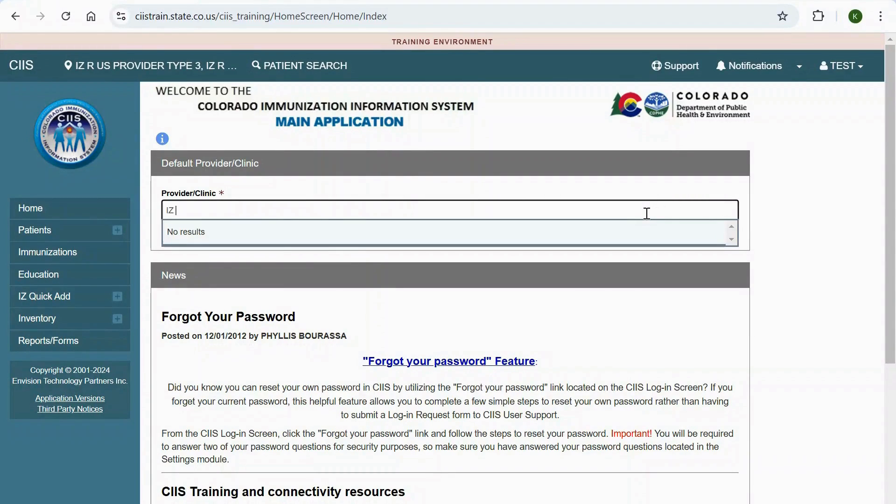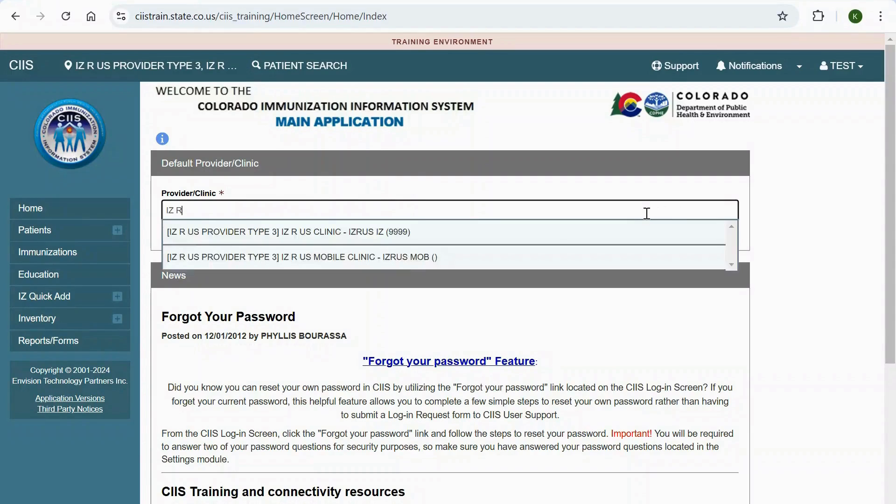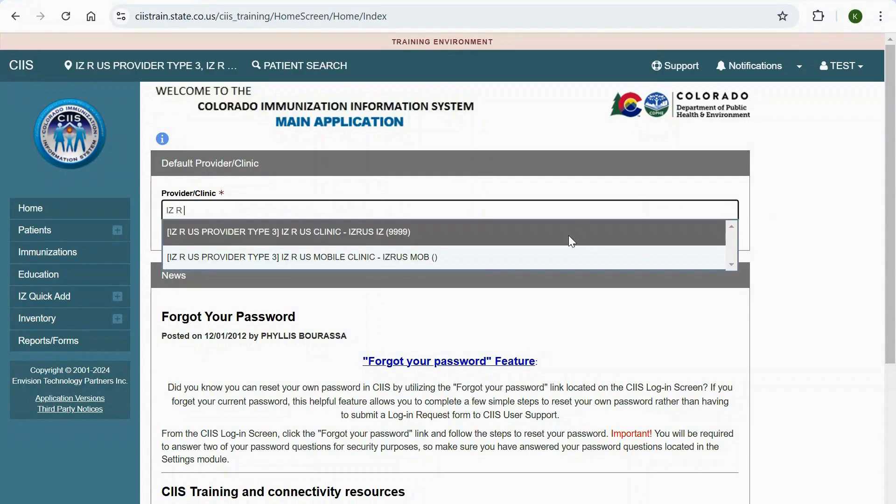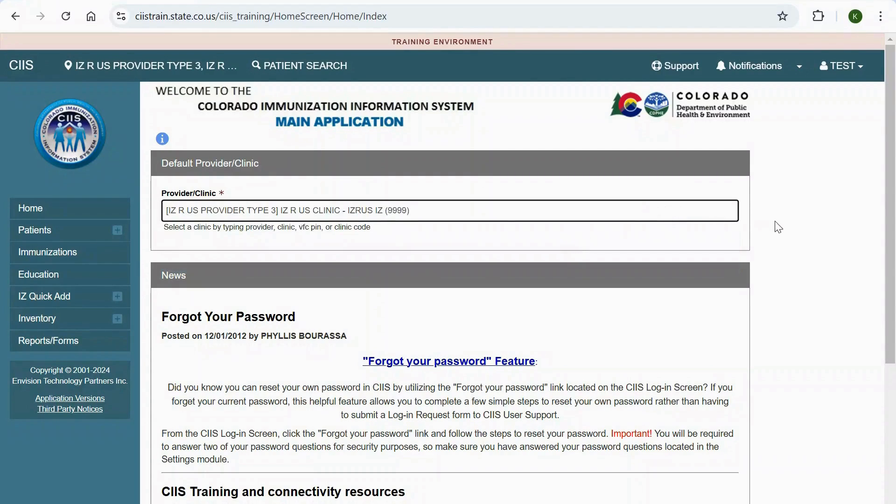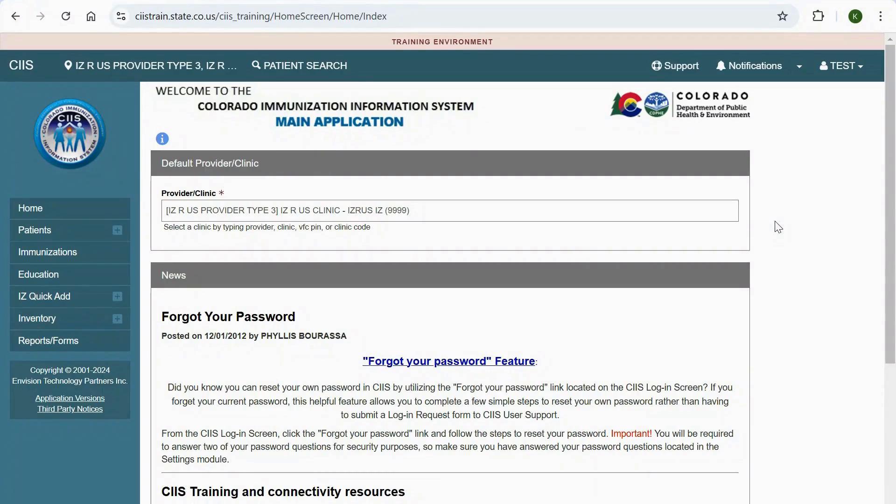Remember to always verify your default provider slash clinic before you begin to work in CIS. If you have access to more than one provider and clinic, you can use the drop-down to select the provider and clinic in which you want to work.